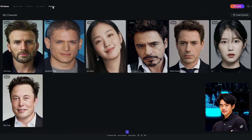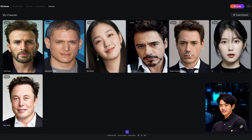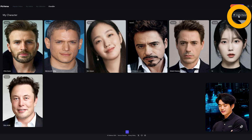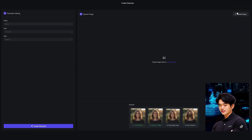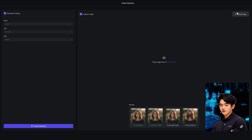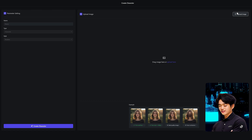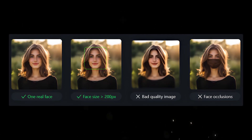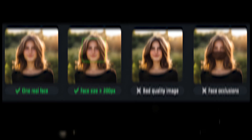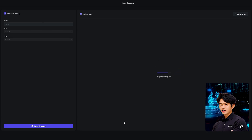Click on the Character button on top. You can see that I've already created multiple characters for my AI video projects. In order to create your character, click Create Character. Here you can set up a character, but before you do, here are some examples of the type of pictures you should be uploading to get the best results. Basically the photo should have only one face and have a minimum of 200-pixel resolution.